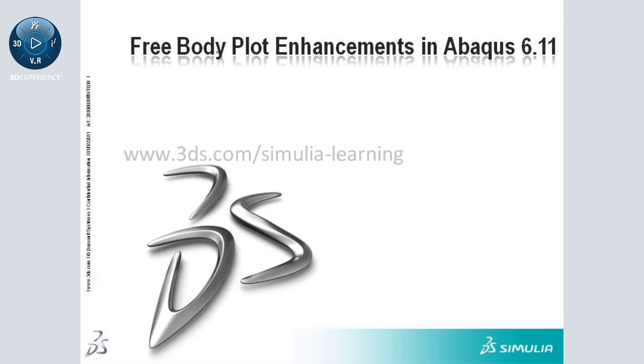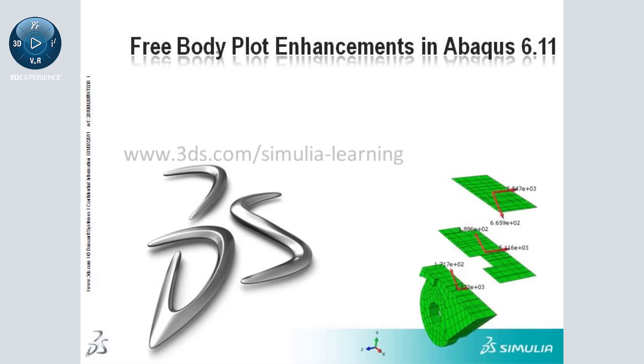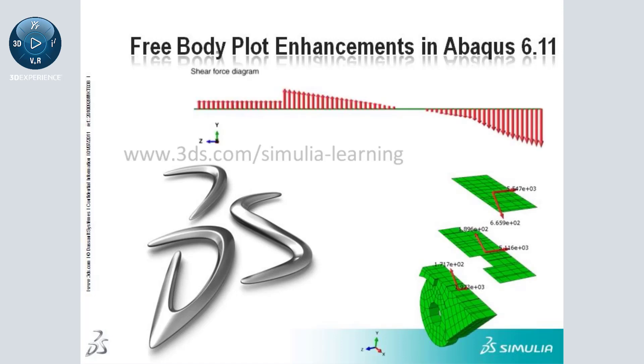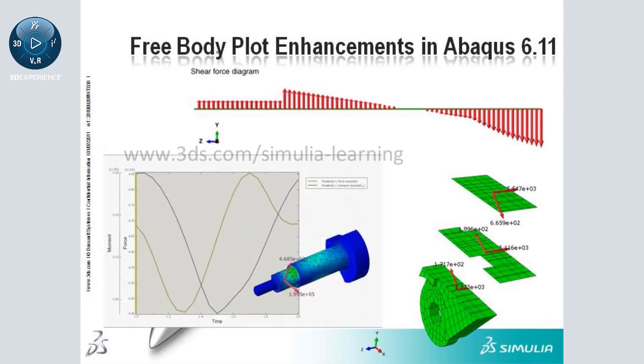There have been several free body plot enhancements in Abaqus 6.11, including multiple free body cuts and the extraction of free body force and moment history data.